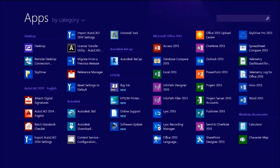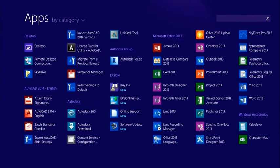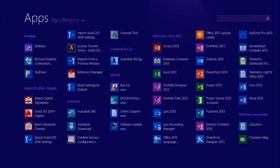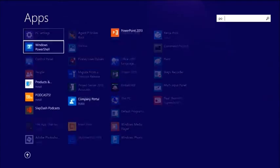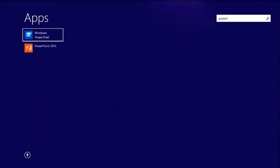Users can configure this for themselves, or you can give them a starting configuration and allow them to customize it. But there's another option for organizations that want more control over the start screen and want to prevent users from over-customizing it. What does that kind of organization do if they want their users to see a standard start screen?